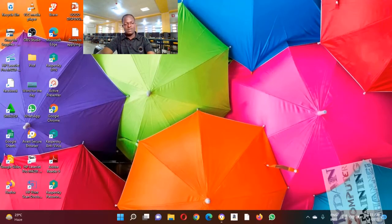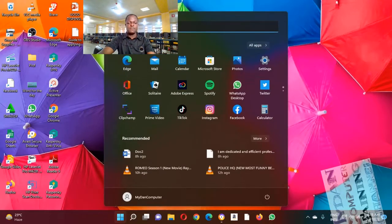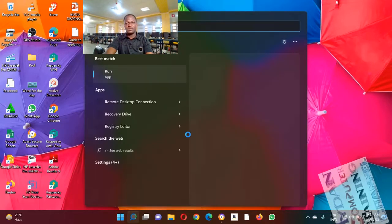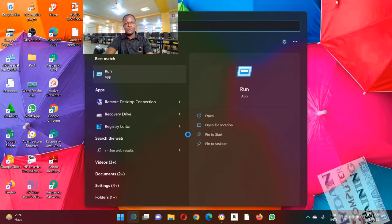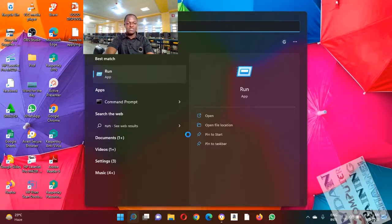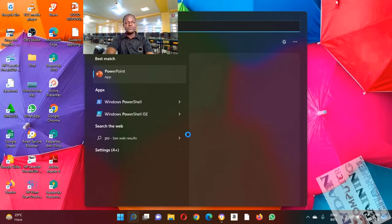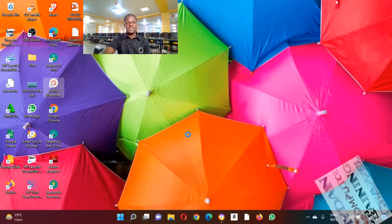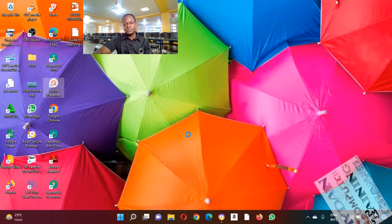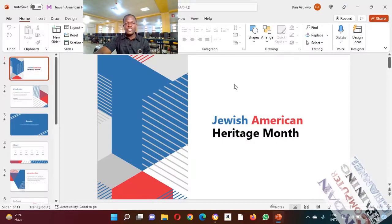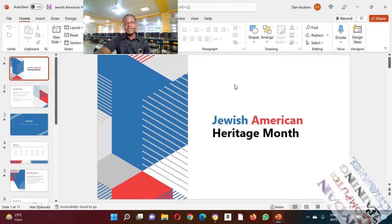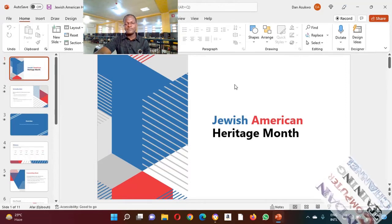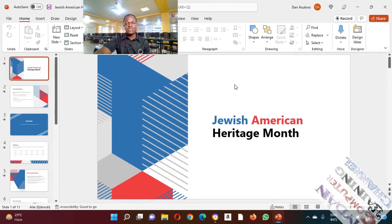You can click on Start and type 'Power.' You will see PowerPoint just showing there. Press and type to open it. The truth is that many of us do not really love typing, especially when it comes to using computer.